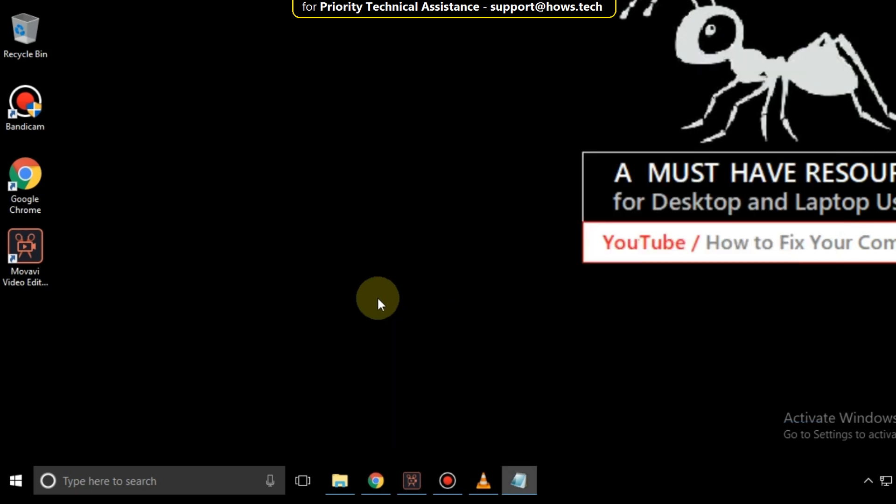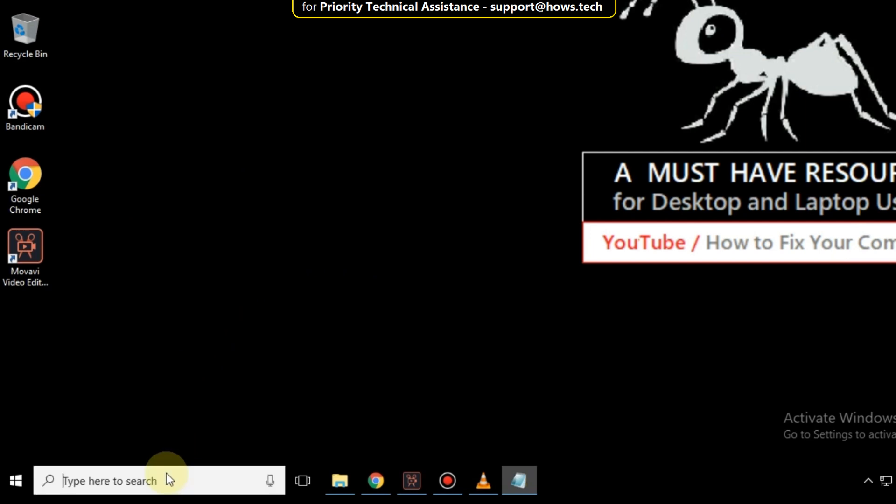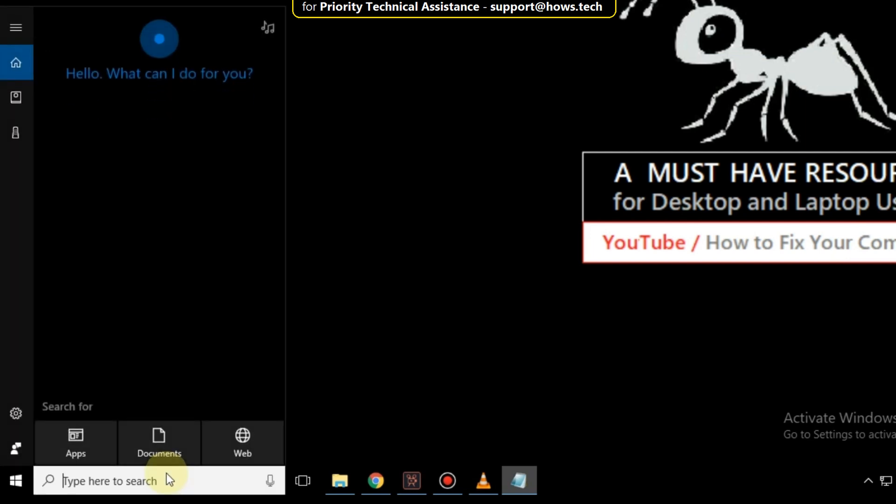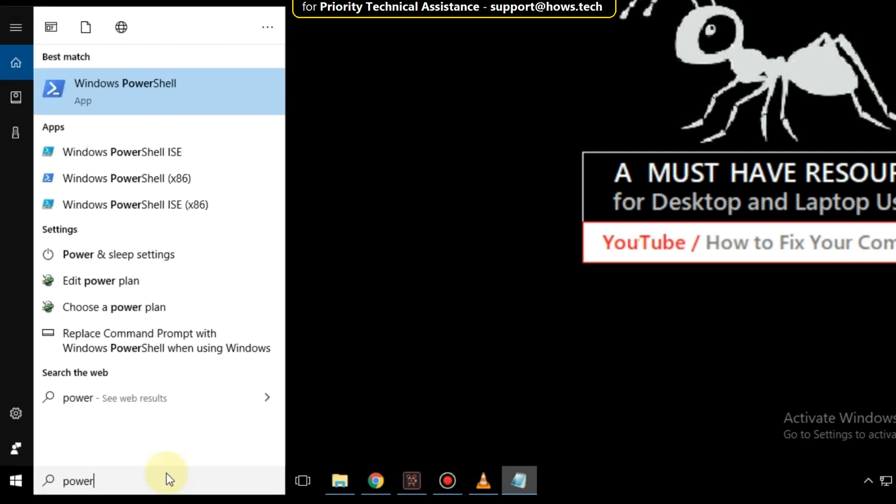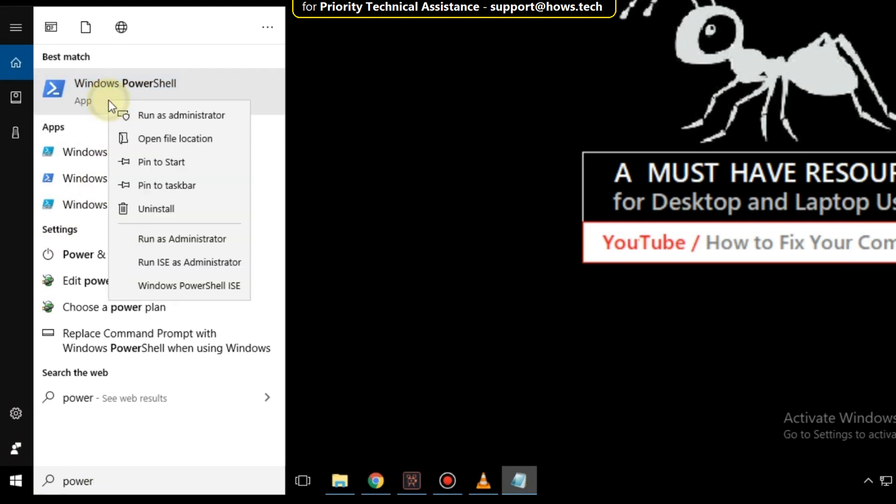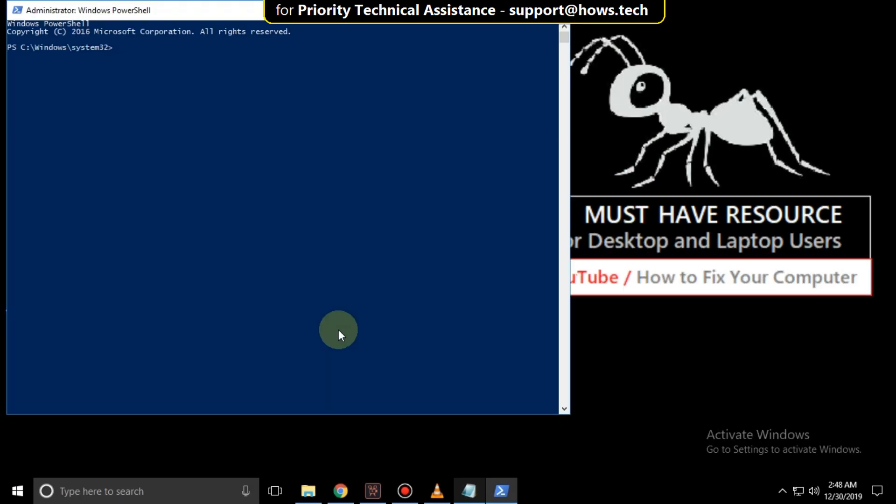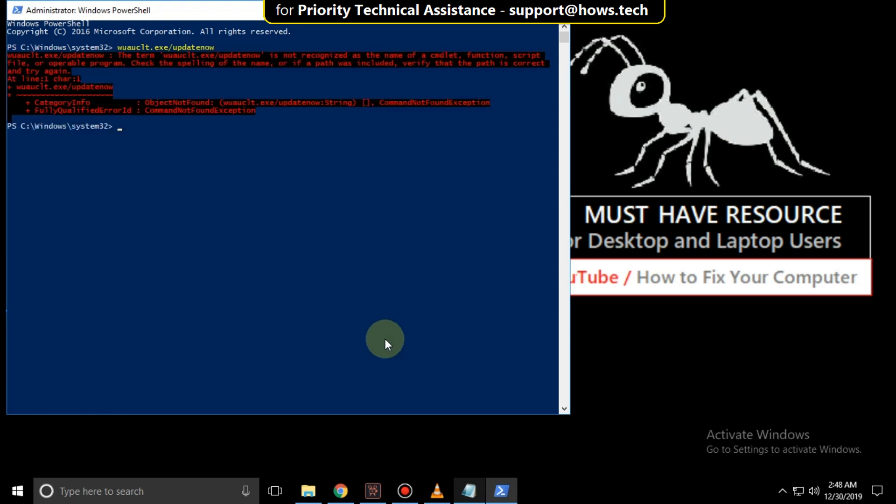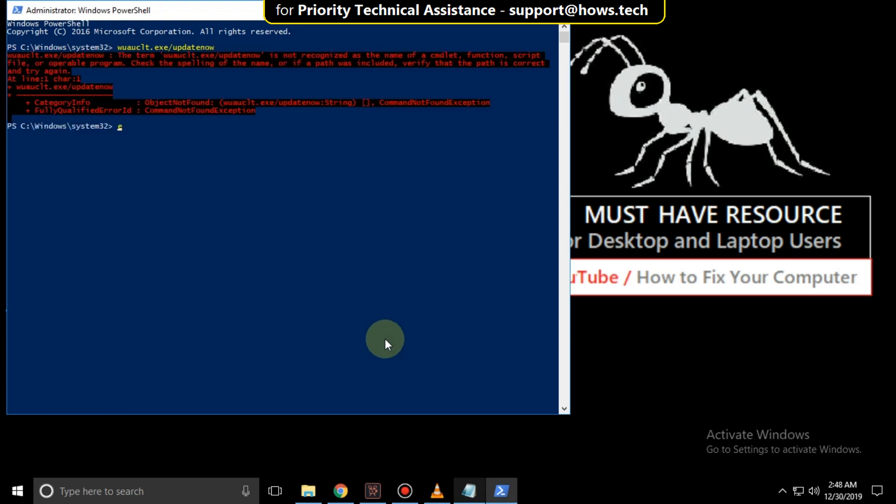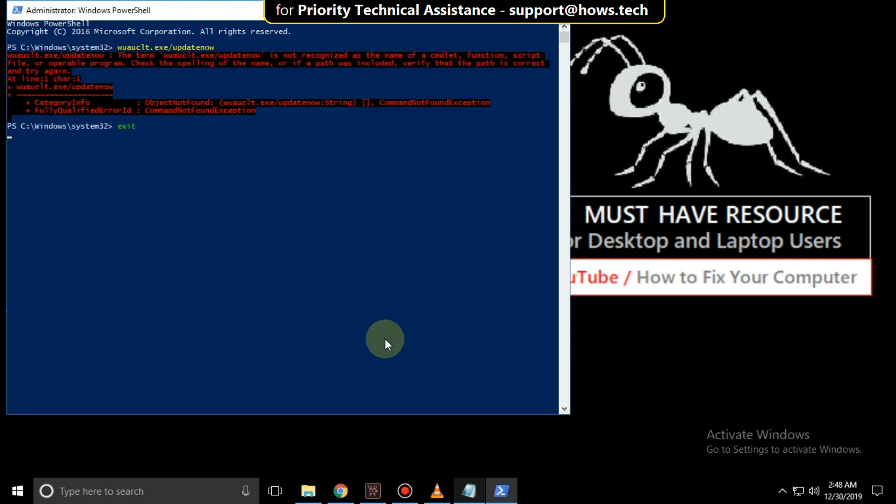Again go to search bar and type powershell. Right click here and run as administrator. Then type this command carefully w ausclt dot exe slash update now and hit enter. Then finally type exit to close this. That's it guys your problem will be solved. You're good to go.